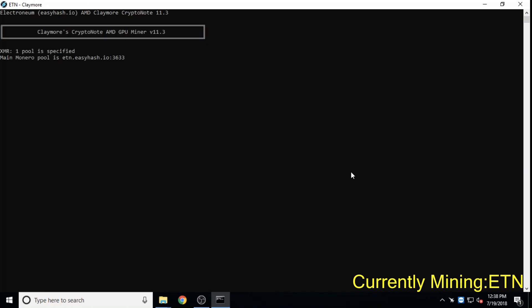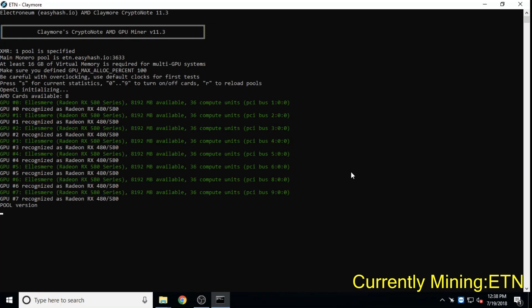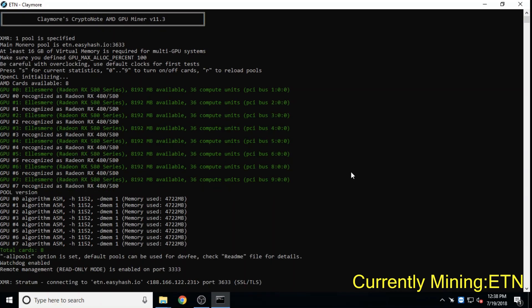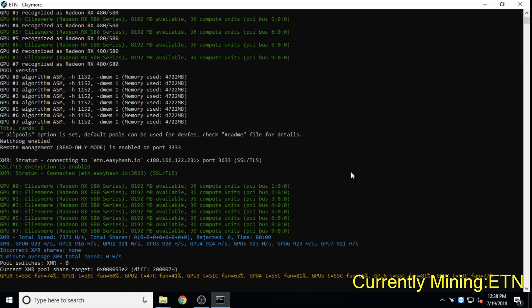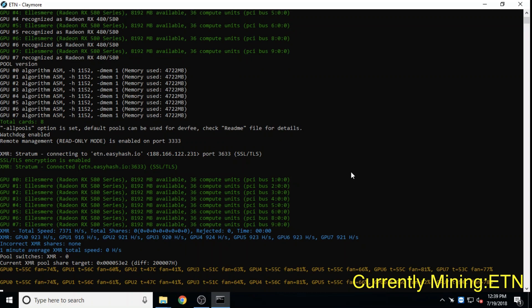Electroneum. Initially ETN forked with Monero and other crypto knight algorithm coins to v7 to be ASIC resistant. After a few months on July 5th they forked back to the original crypto algorithm. Electroneum aims to be mobile phone mineable.